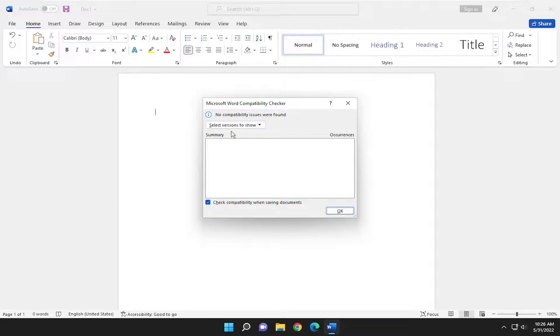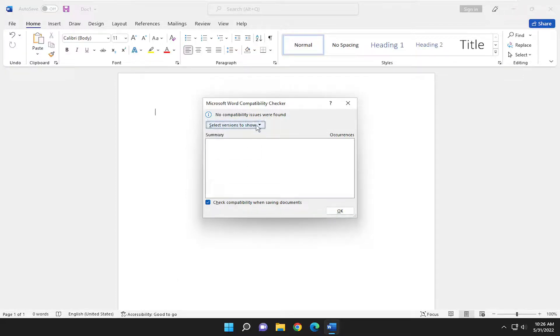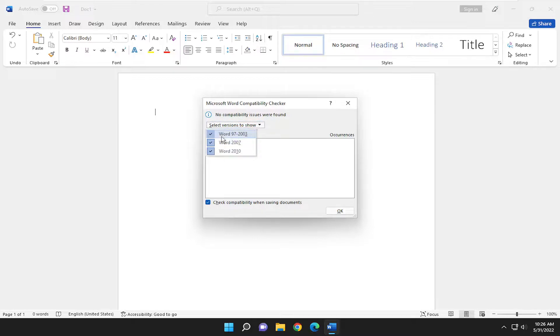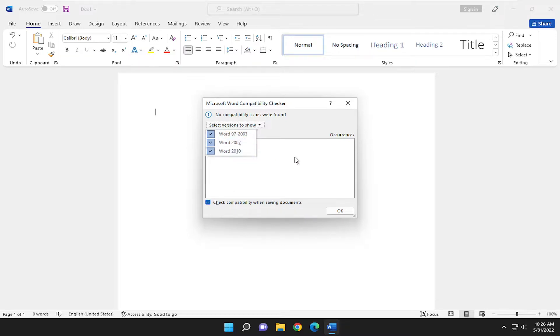And you can go ahead and make those adjustments accordingly if you have to. And if you click the drop down here, you can see various versions to show. So compatibility issues with Word 97 through 2003, Word 2007, as well as Word 2010.